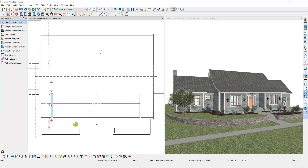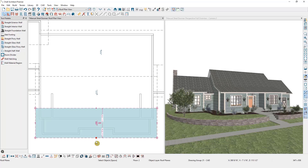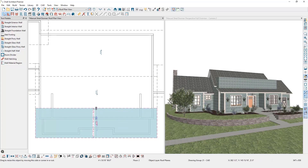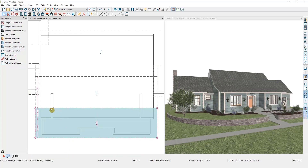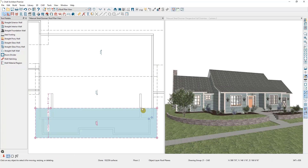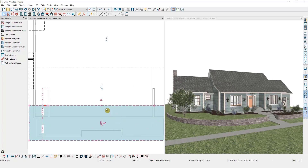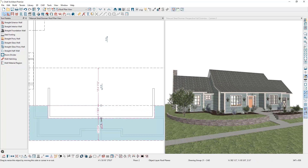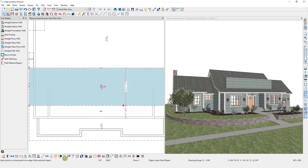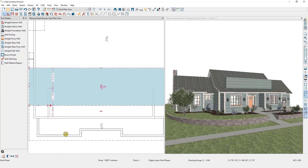Next I need to create the hole for the dormer, because as you can see in my 3D view those walls I just drew are not extending through the roof. I'll begin with this front roof plane. Rather than using the edit handle to pull the back of the roof plane forward — which would affect both sides — I'm going to use my break line tool to break the back line of this roof plane on either side of the dormer walls. Then I can pull just this part of the roof plane forward, leaving a space for the dormer, and do the same thing with the roof plane in back.